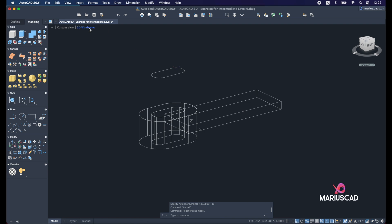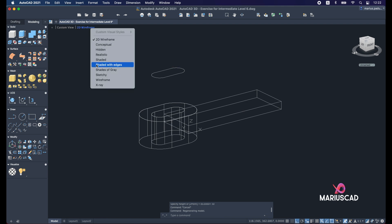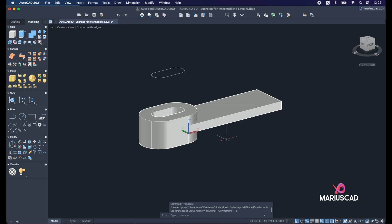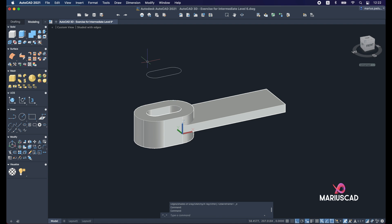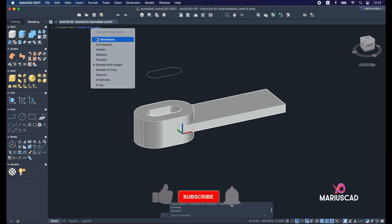Let's have a short look. Change here into shady with edges. It's perfect. Change it back.